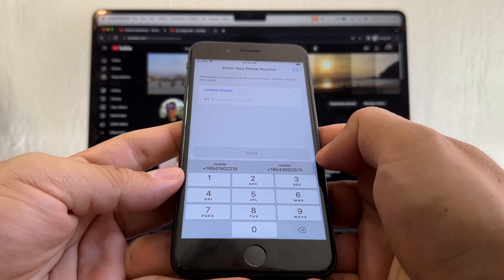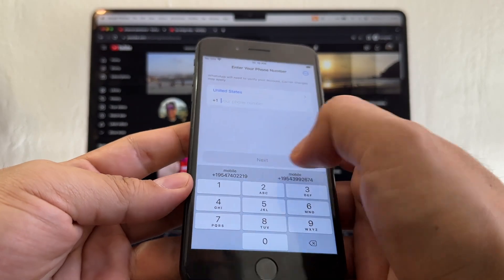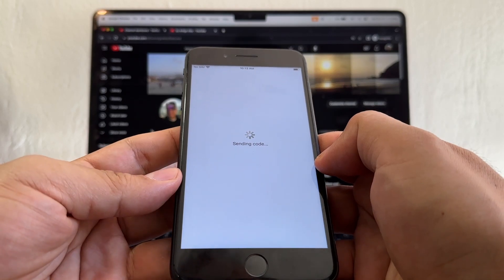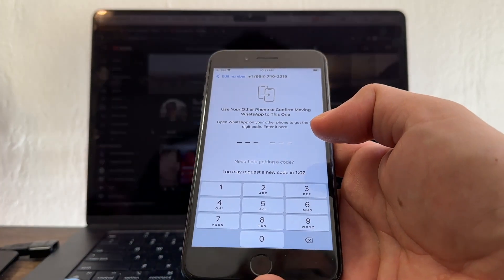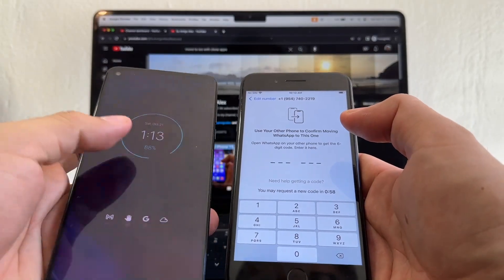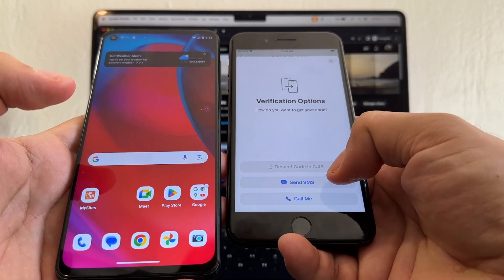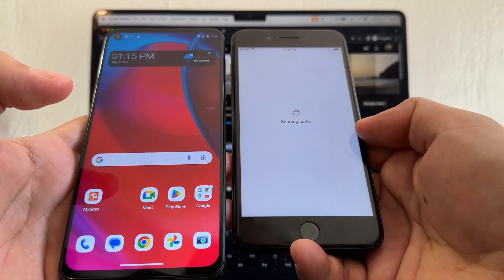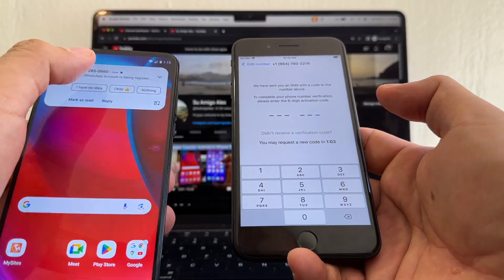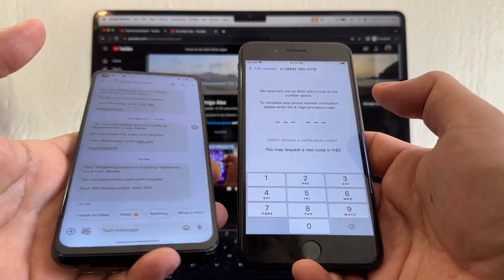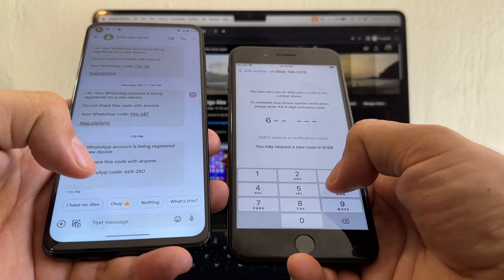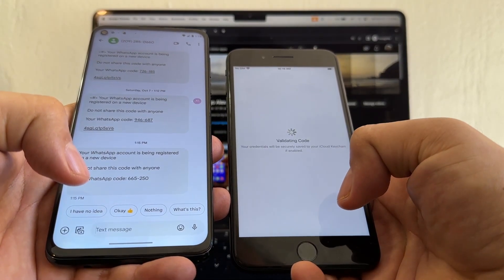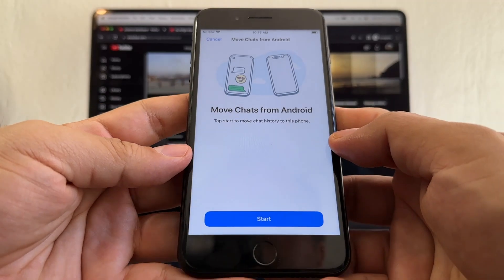Look, so I have two numbers. I think it's this one, yes, sending the code. I'm going to get the code on my Motorola because I have the SIM card here. Verification options: send SMS or call me. I'm going to click send SMS. Okay, finally I got it on the second try. I got it: 665250.